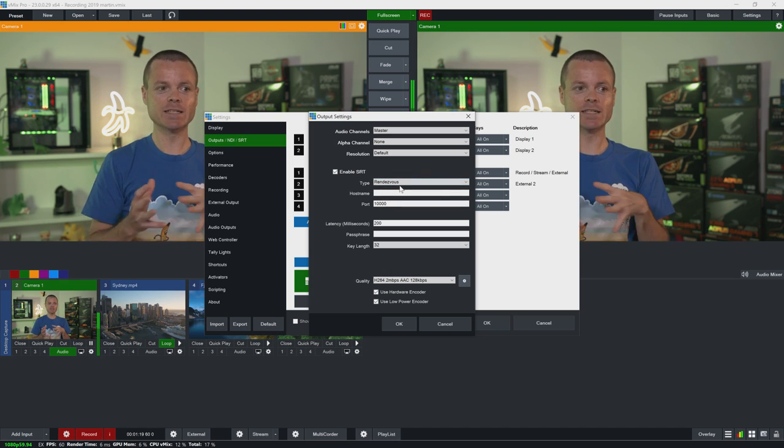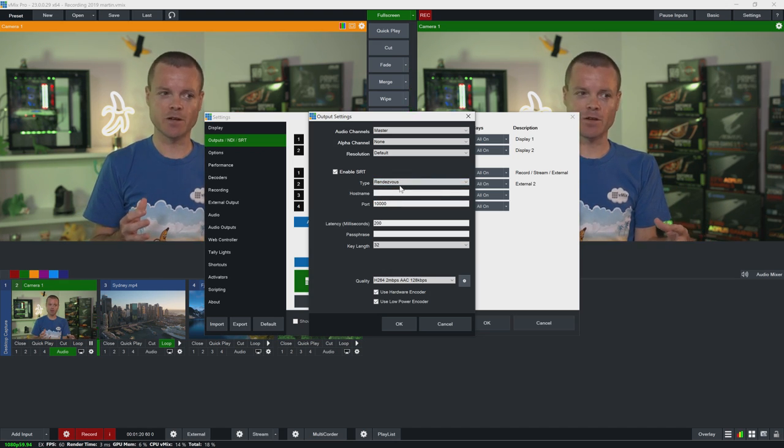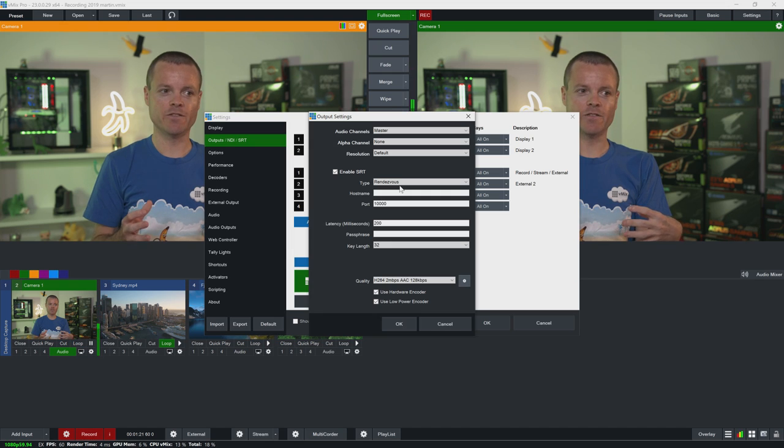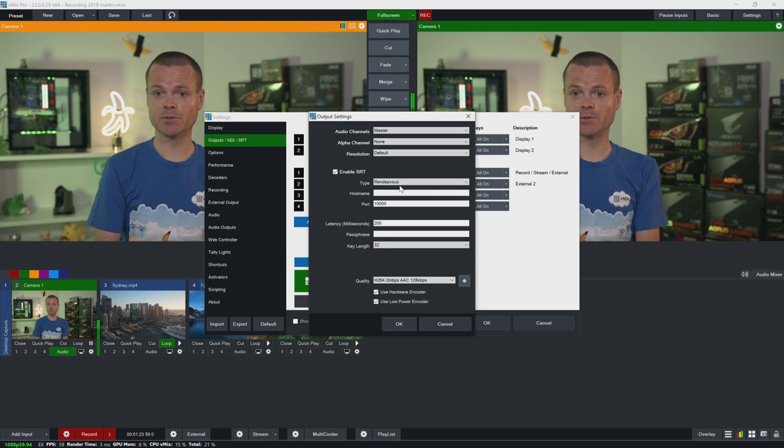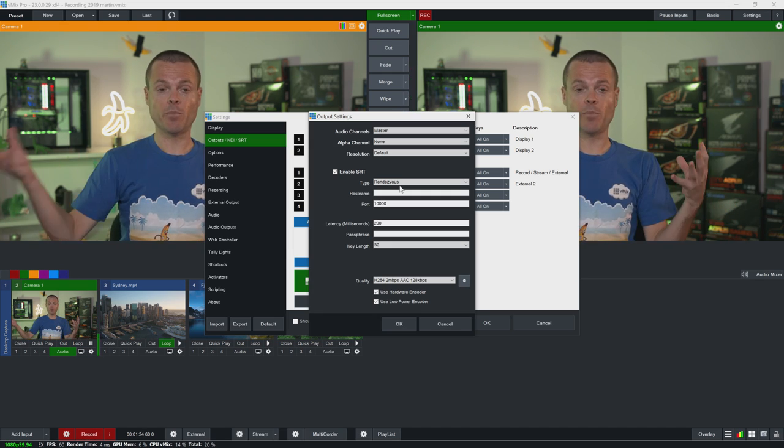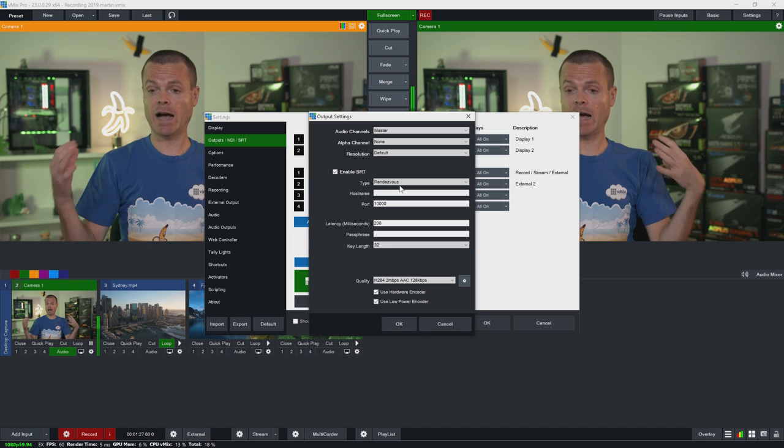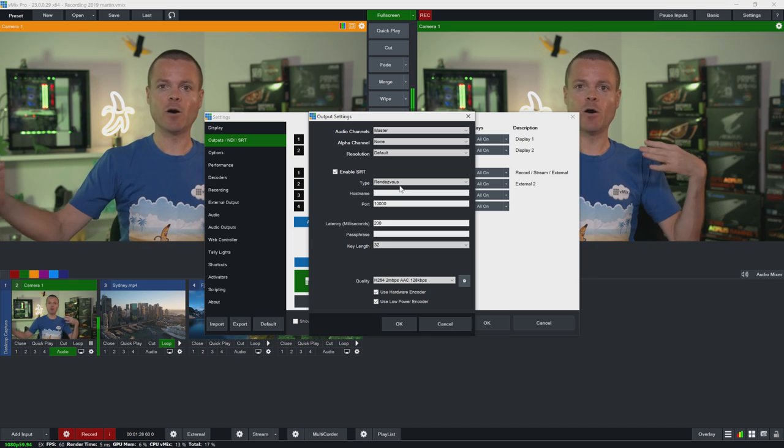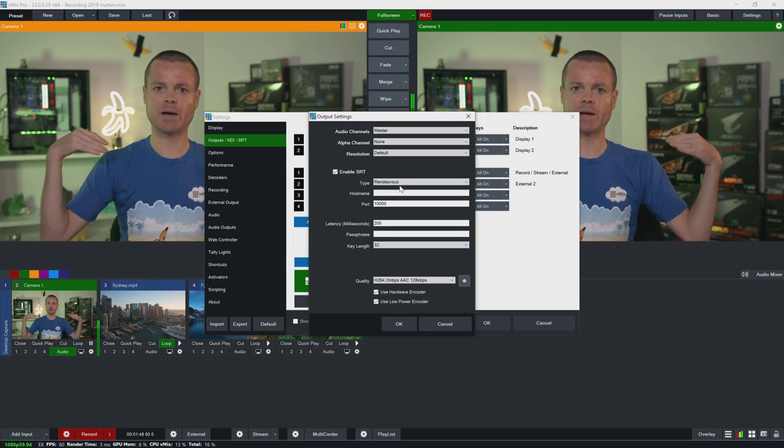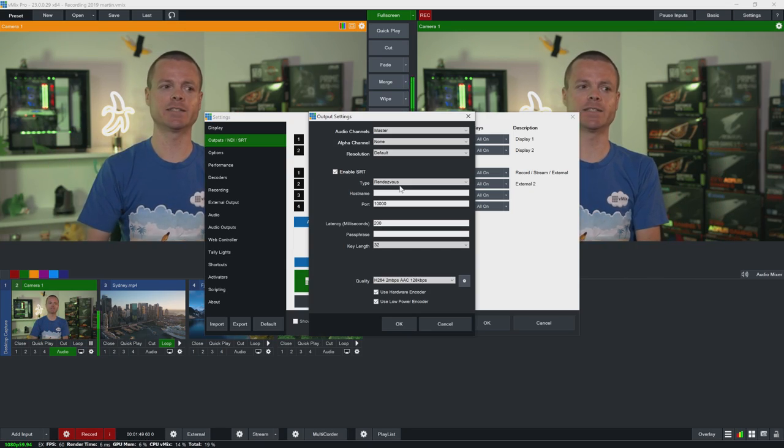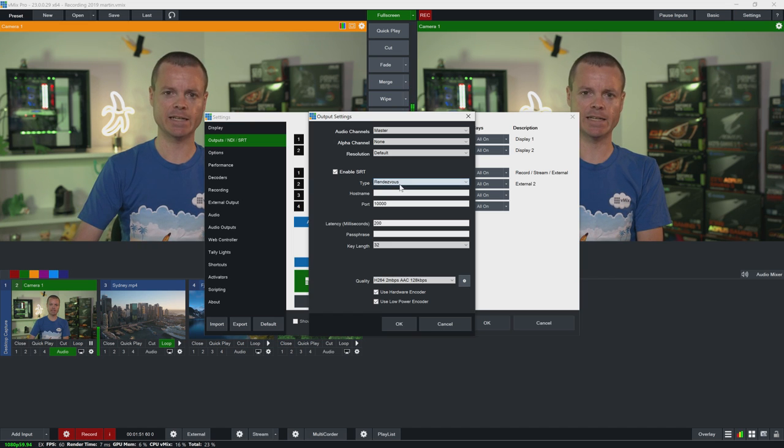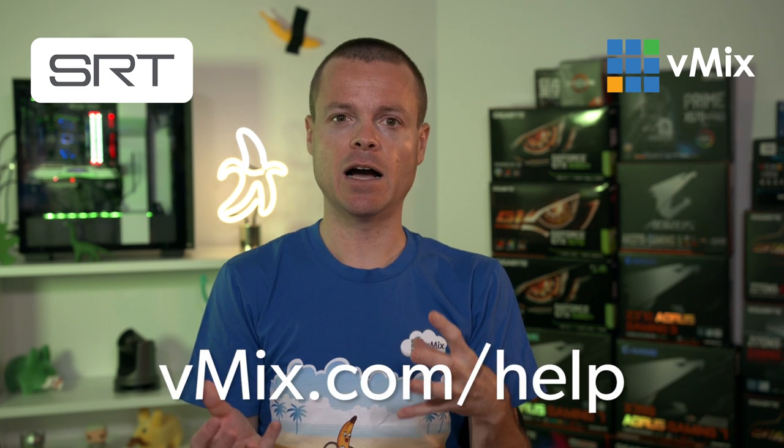Now Rendezvous is a little bit different where you configure both ends as Rendezvous and you configure both ends with the IP address of the other and then they'll both try to connect each other and whichever one is the first to connect will establish the connection. This is really handy for situations where you don't have access to the firewall to open up ports or to allow access in or out of the network. For more information on the different types and connection methods check out our help file at vmix.com slash help.